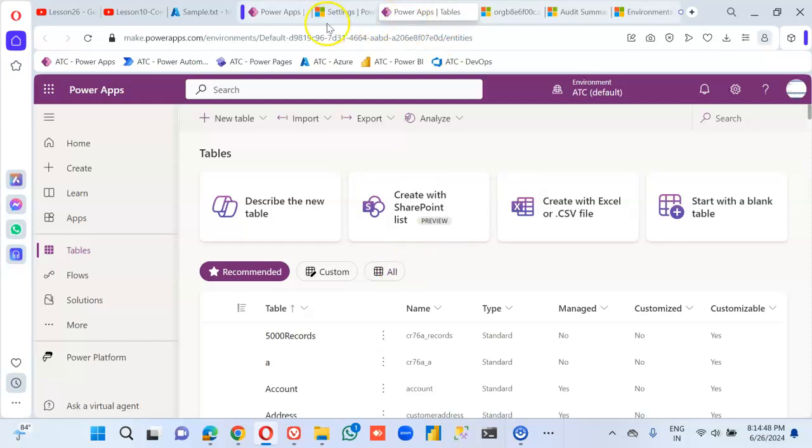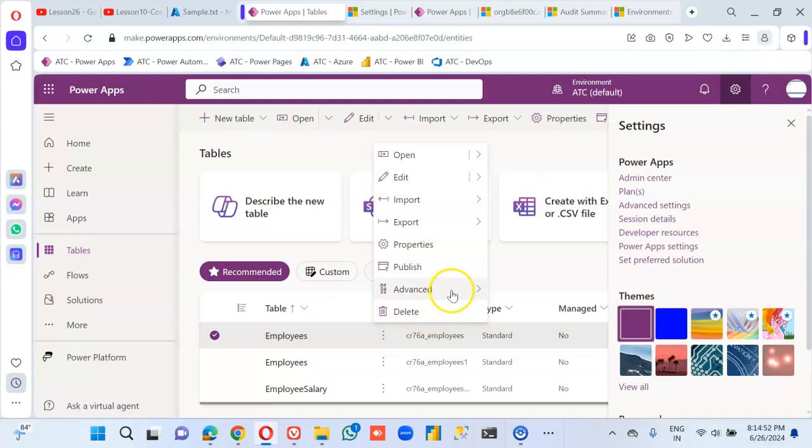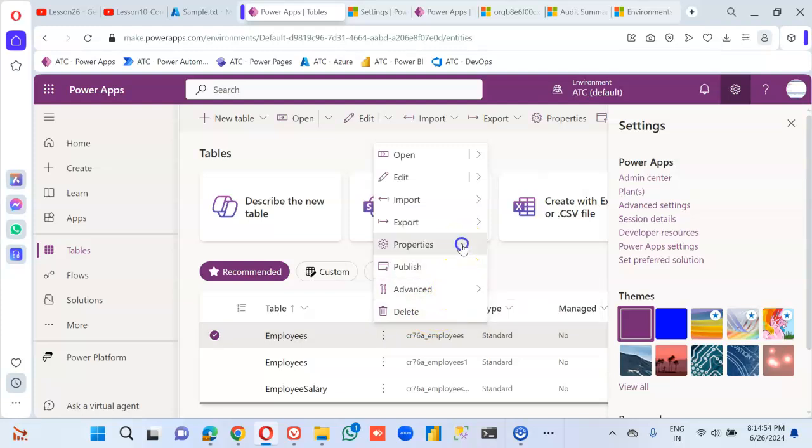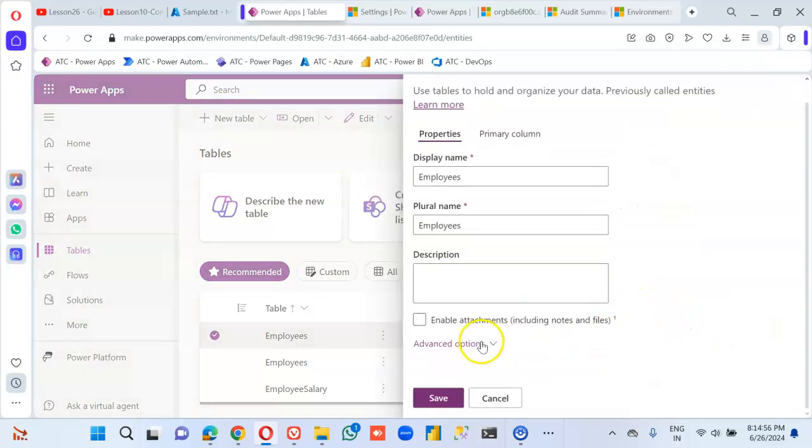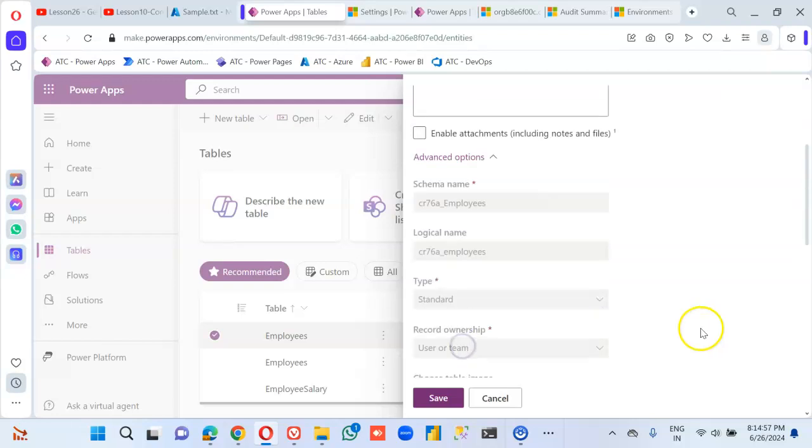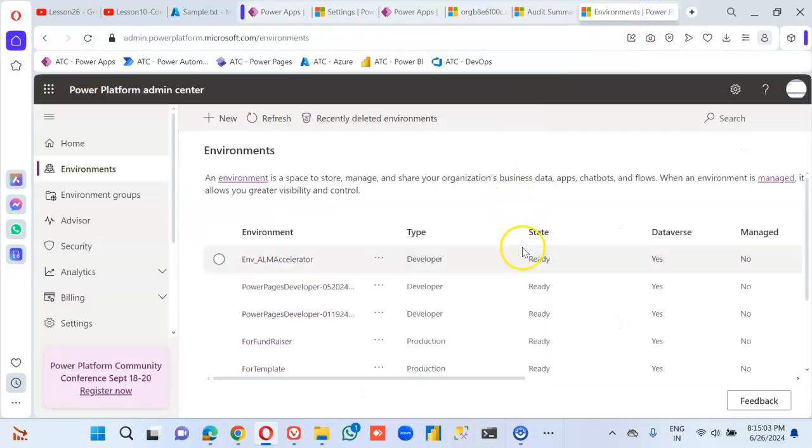And the table settings, which we have already done from here. Property and audit changes. So we are good to go.